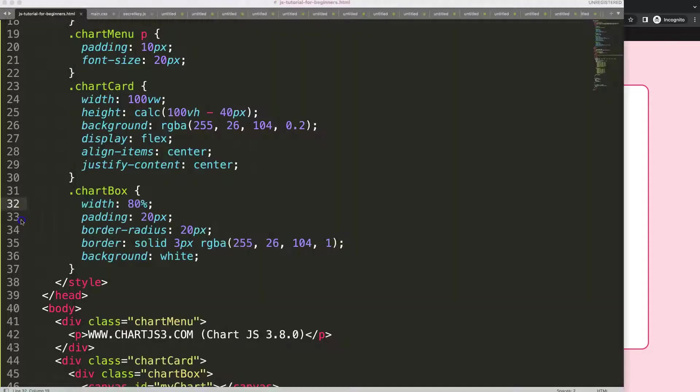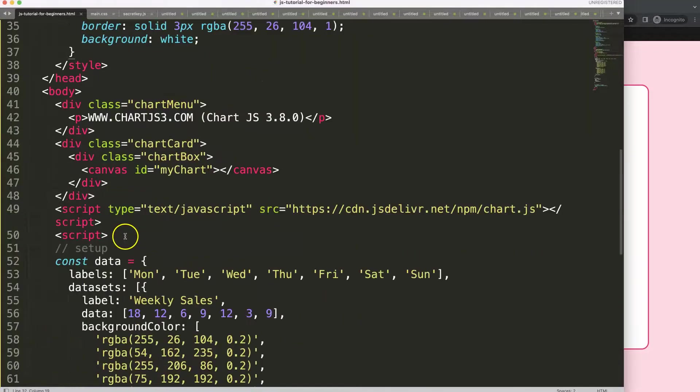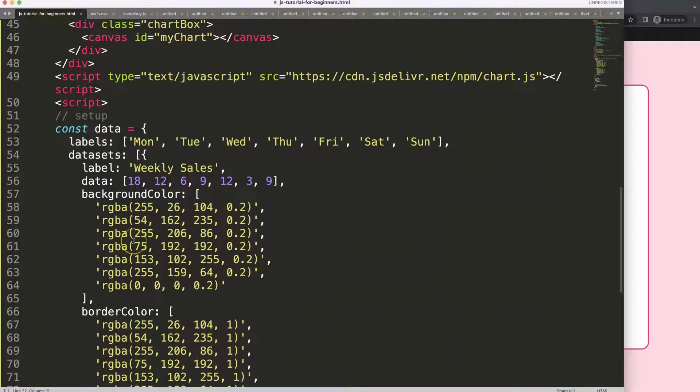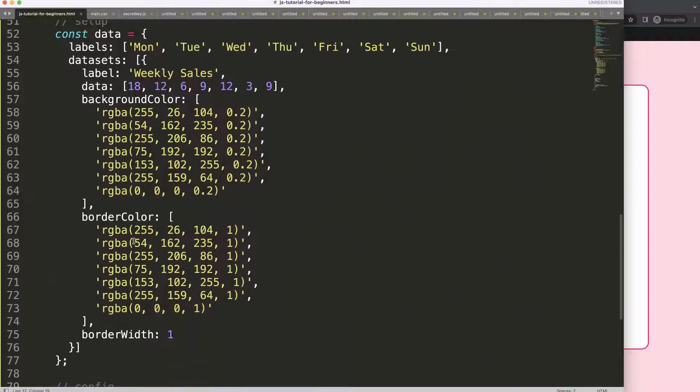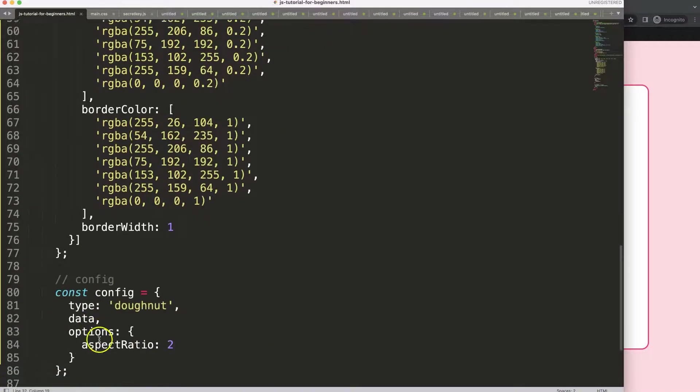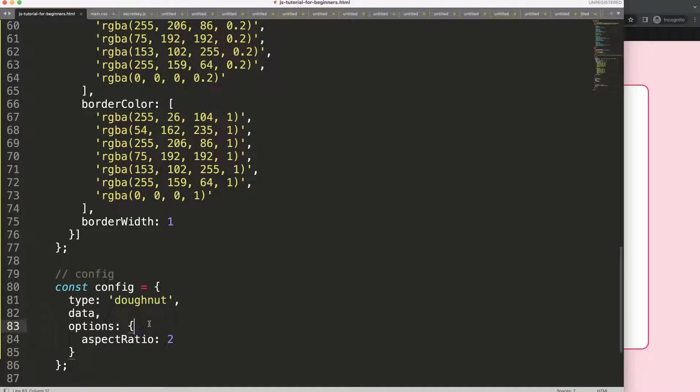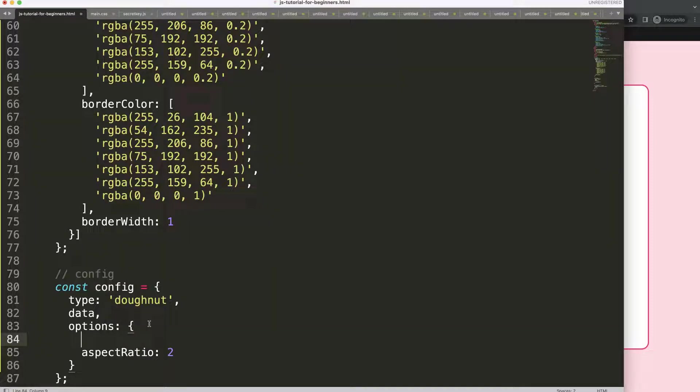Now what we want to do is make sure that we remove or slice this pie or donut chart in half. To do this we're going to scroll down here to the options, and we can set the circumference.